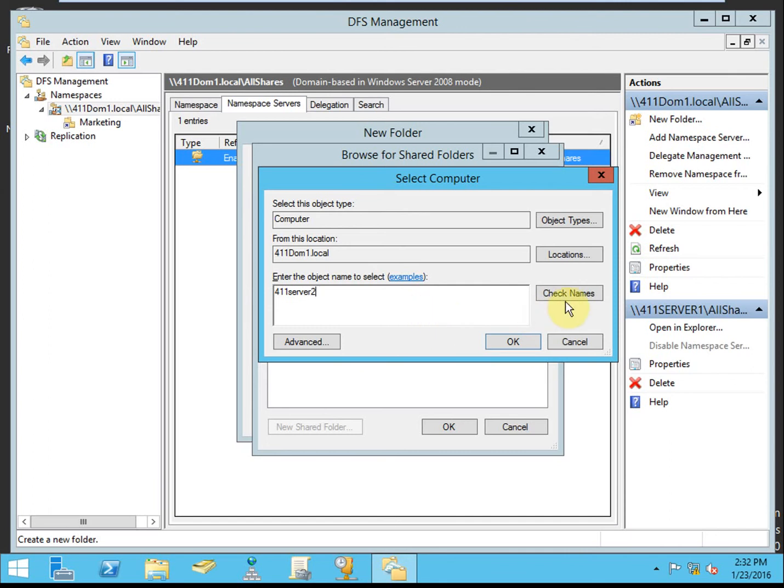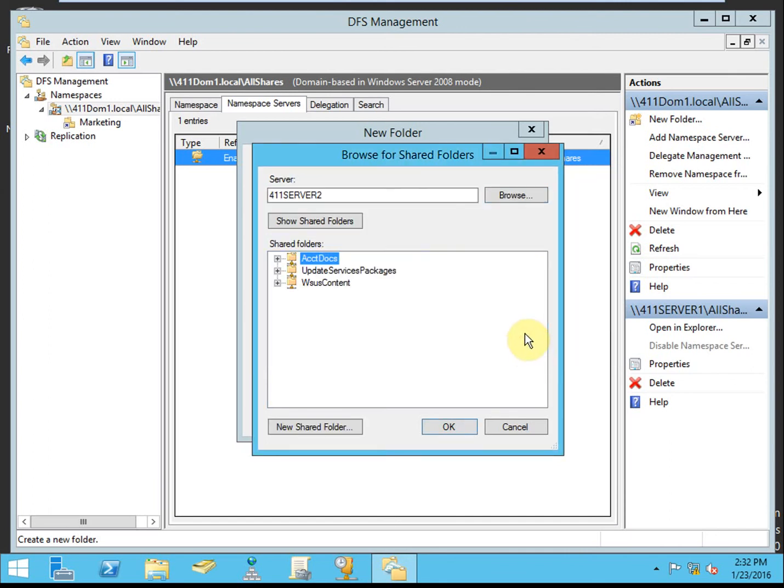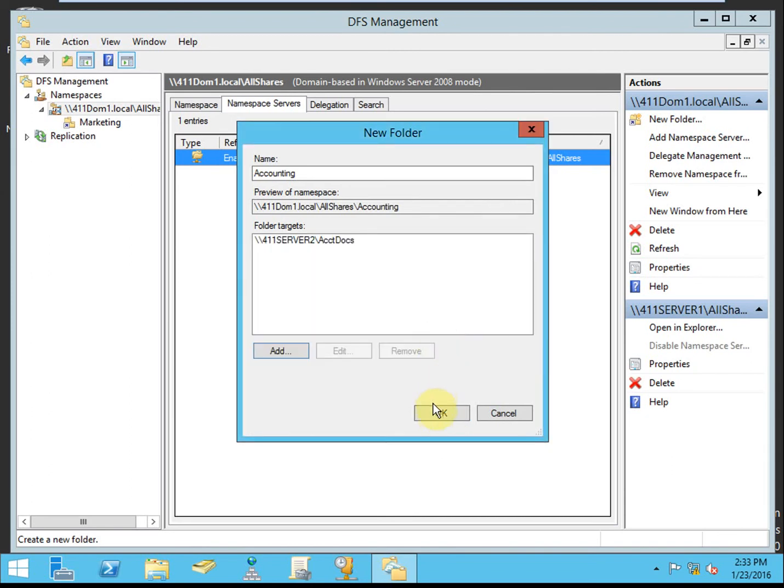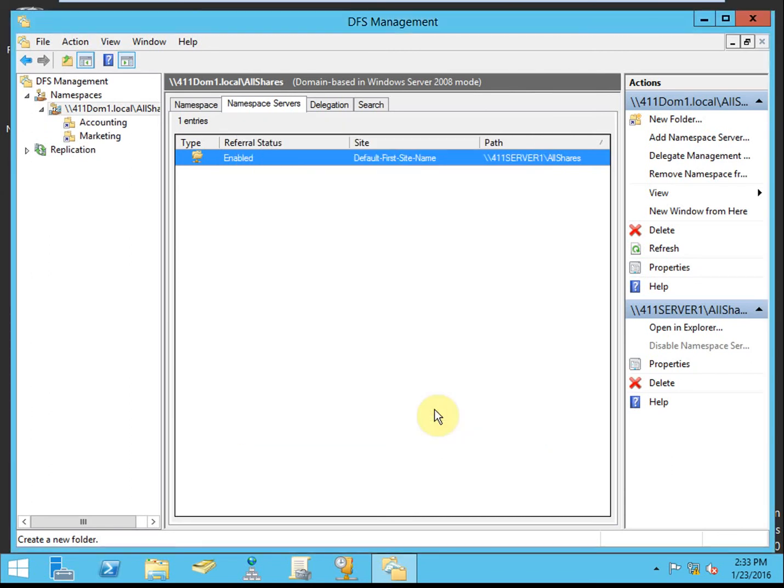Let it check the names, make sure it can find that server, and there we go. There's our accounting docs folder, shared folder. We'll hit OK on it and get it added into the same namespace.